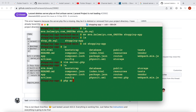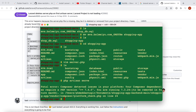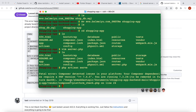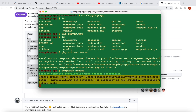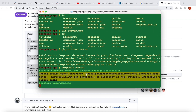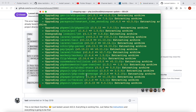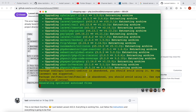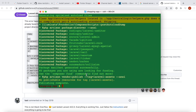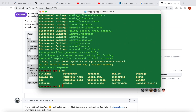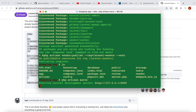Now I'll do php artisan serve. Here I see that Composer detected the PHP version is mismatching. In that case I would run composer update and it should fix the problem — it may take a bit of time. All right, we're good now.